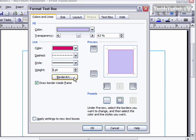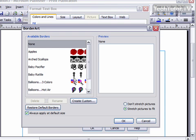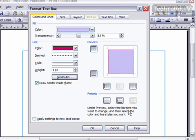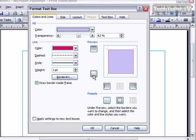You can also choose to do border art if you want, and this will let you choose from a variety of artworks to have as your border. You can also choose which lines you want to show up or not.